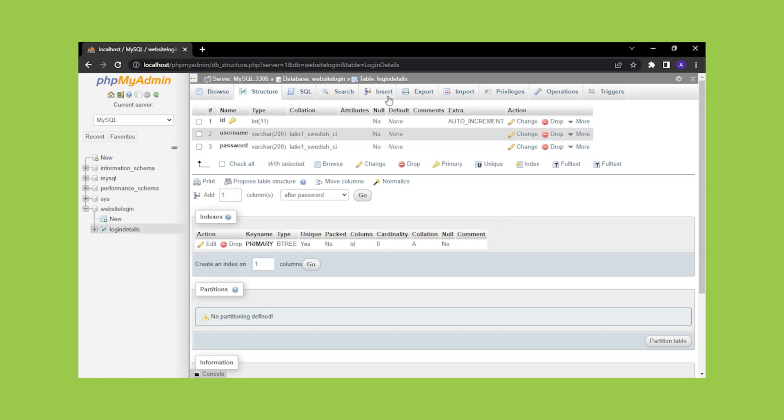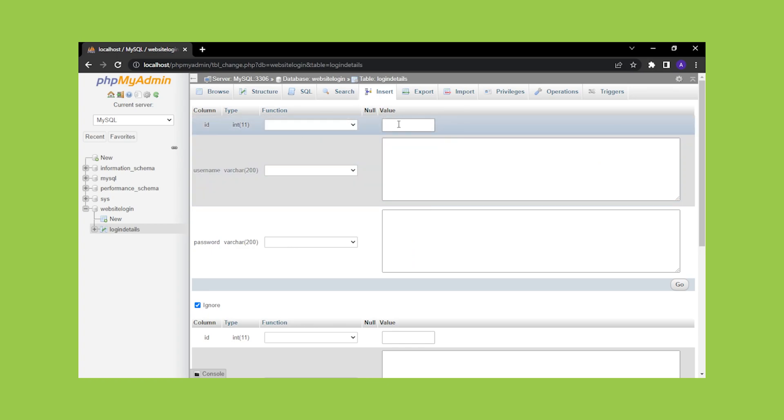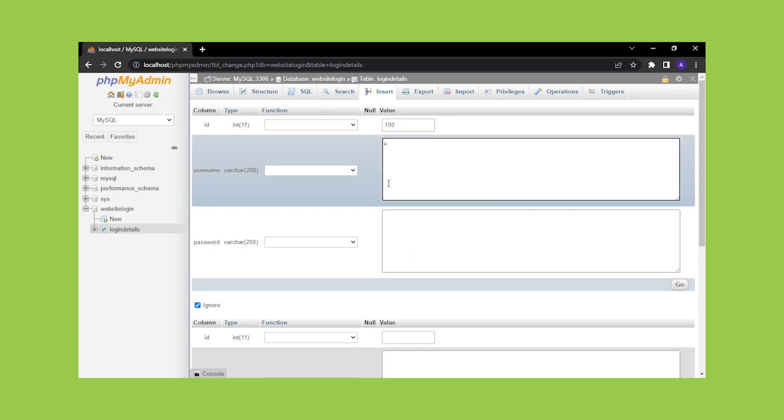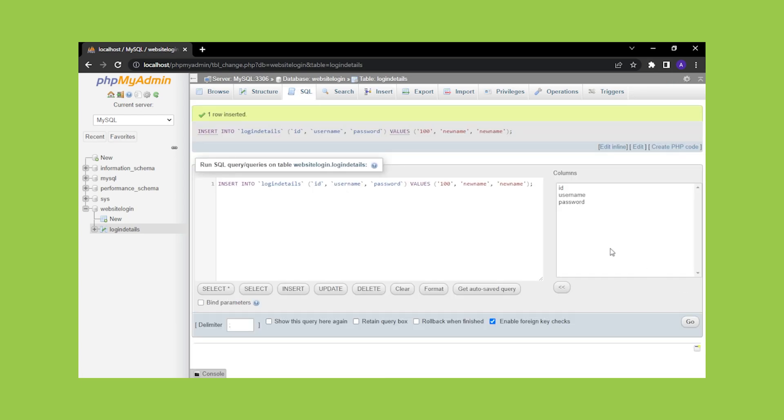Let's add some data to the table. Go to insert and enter whatever ID you like, as well as a login and password. Then press the go button. The data will be entered into the table.